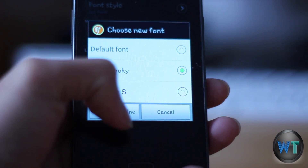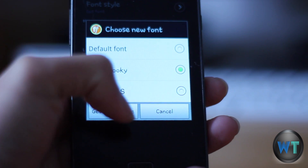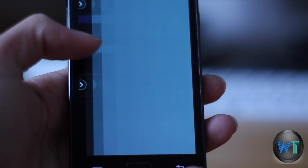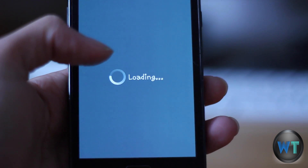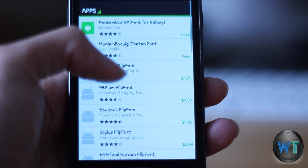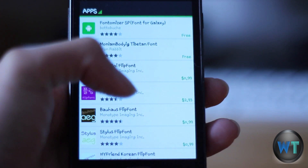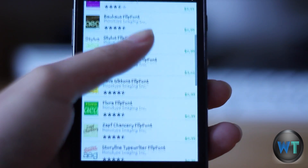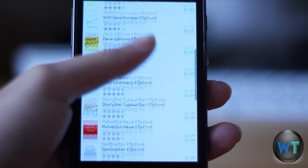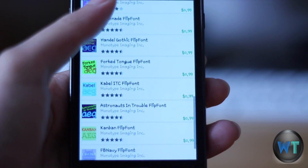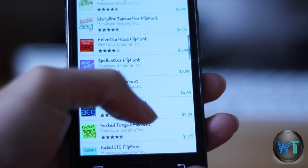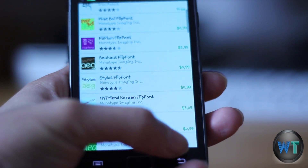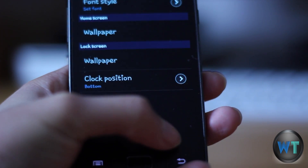Also you're able to browse more typefaces online. Click the get fonts online button and you will be linked to the marketplace. However, one thing to keep in mind is that 99% of these fonts require payment. Almost all of them are around 99 cents. I guess it is worth it if you want to get a new look to your user interface of your phone.